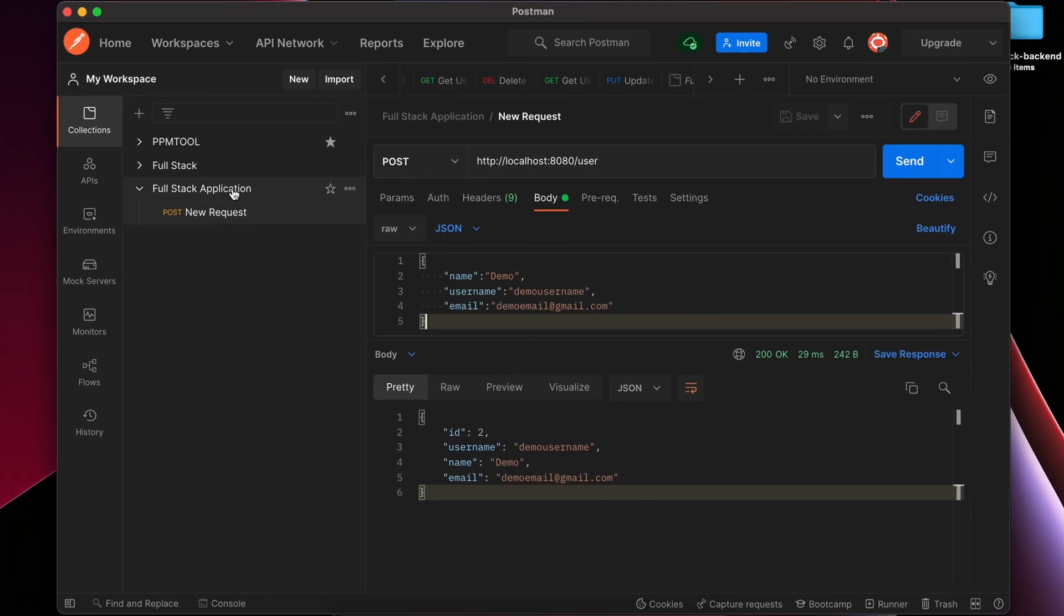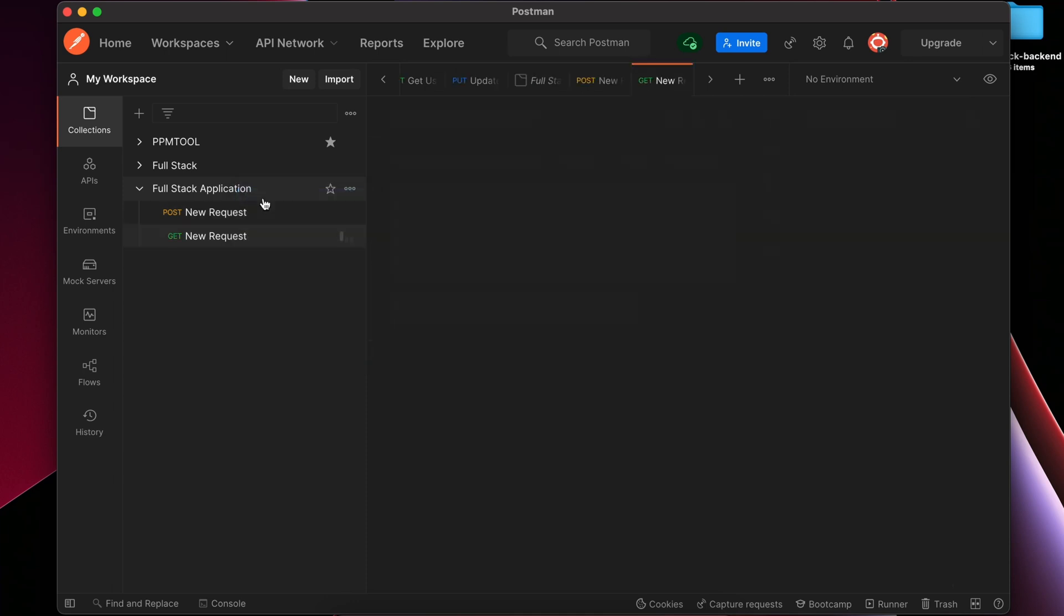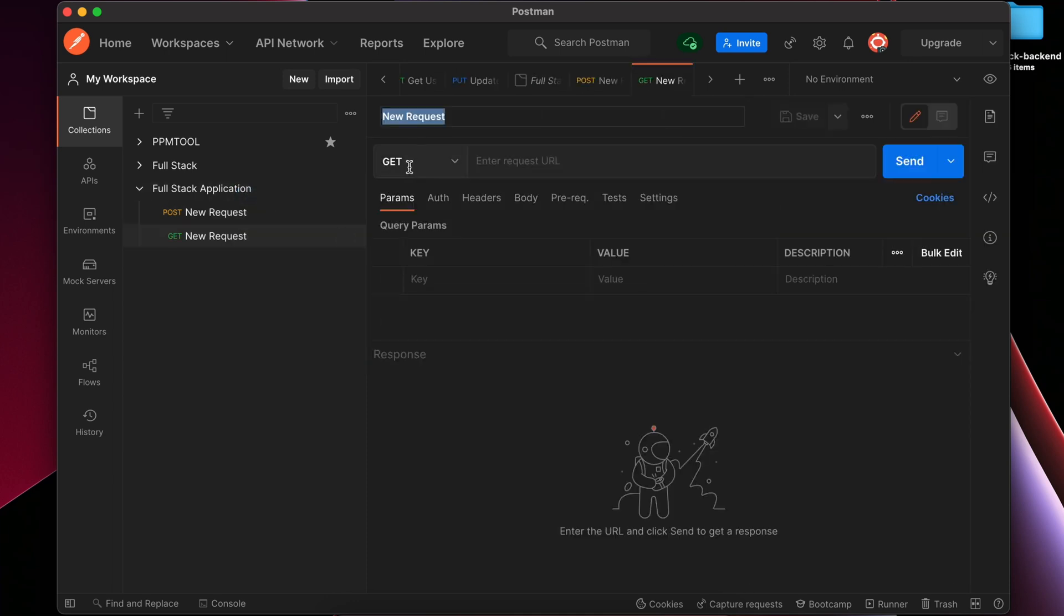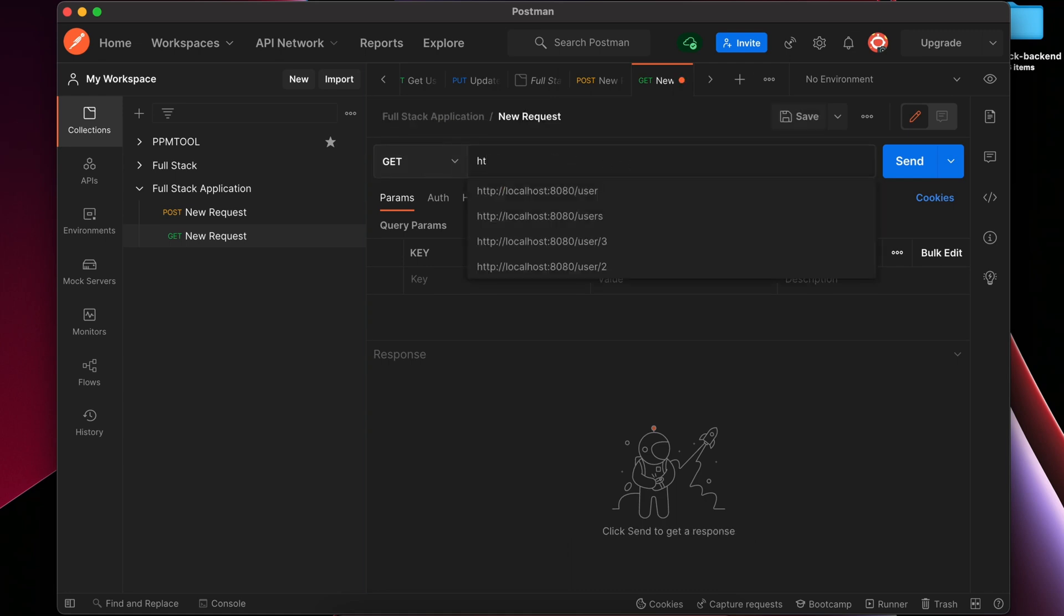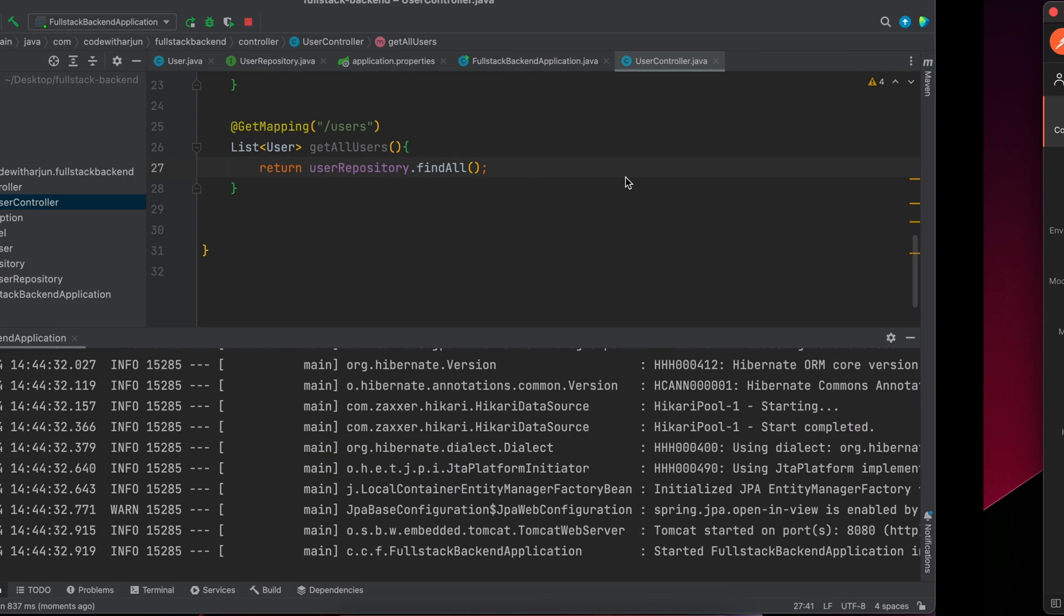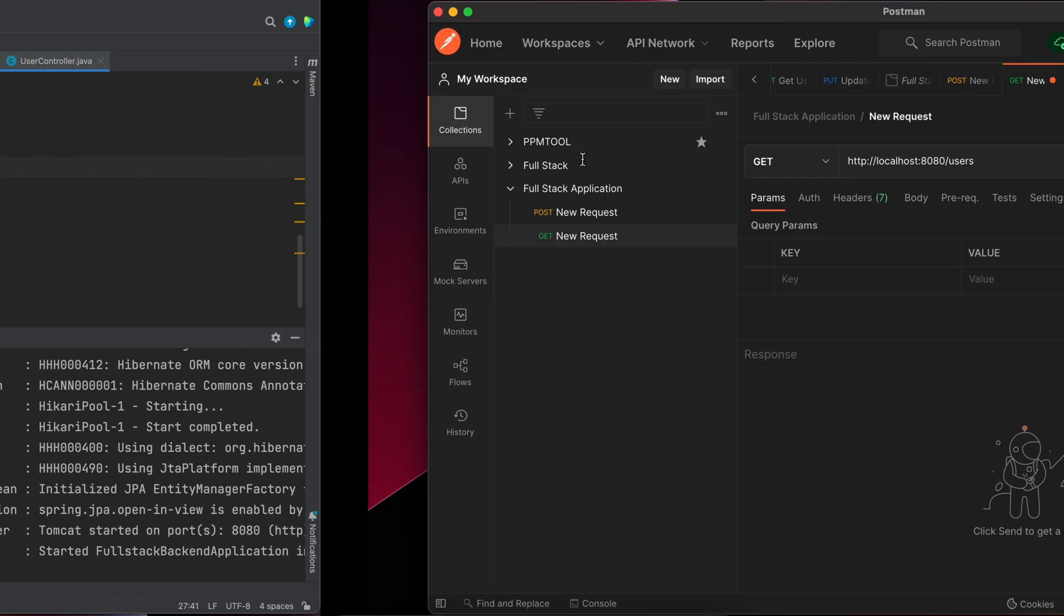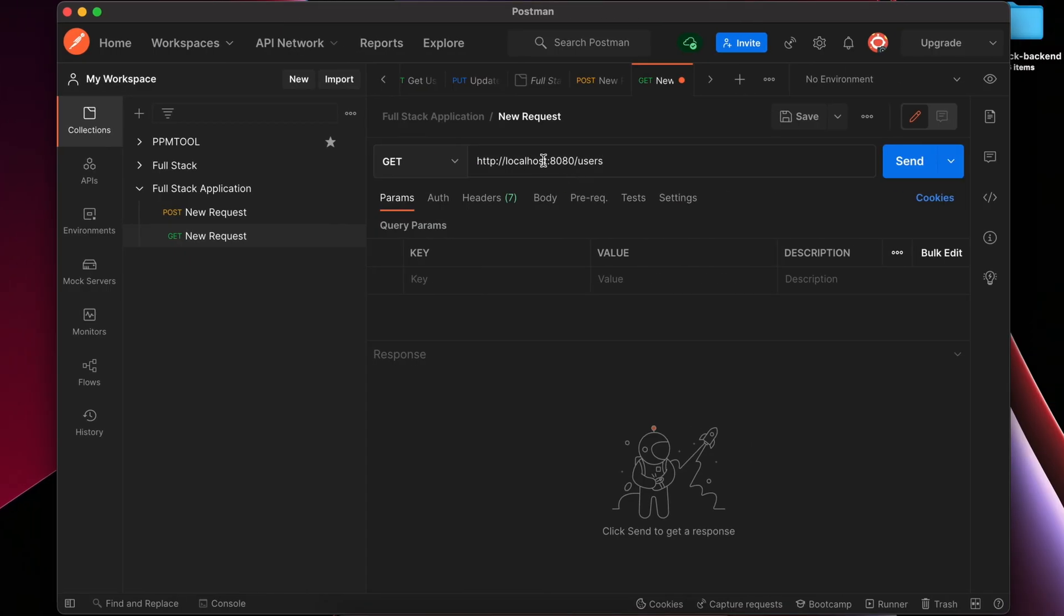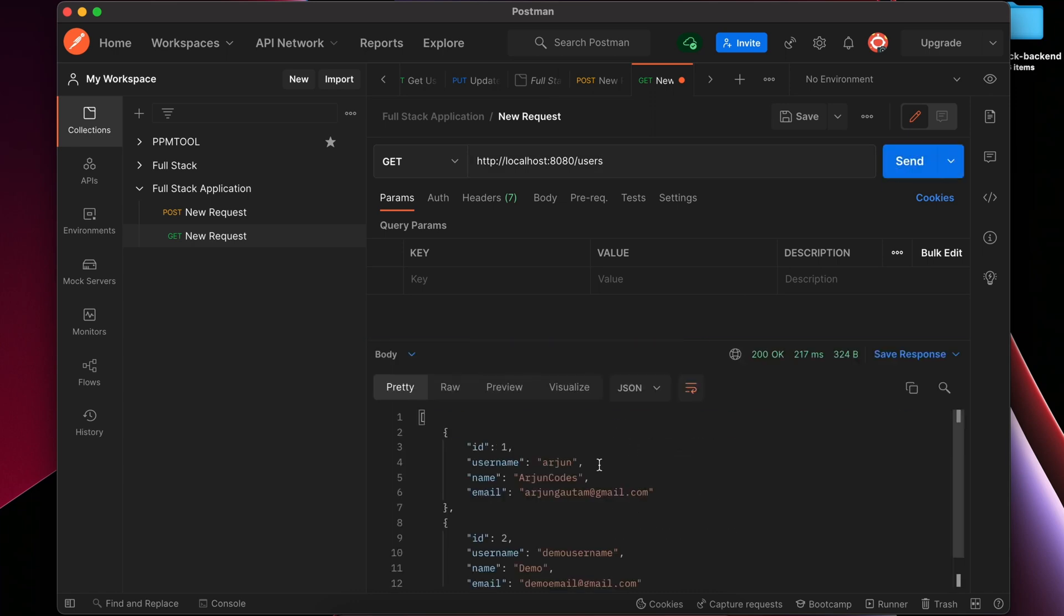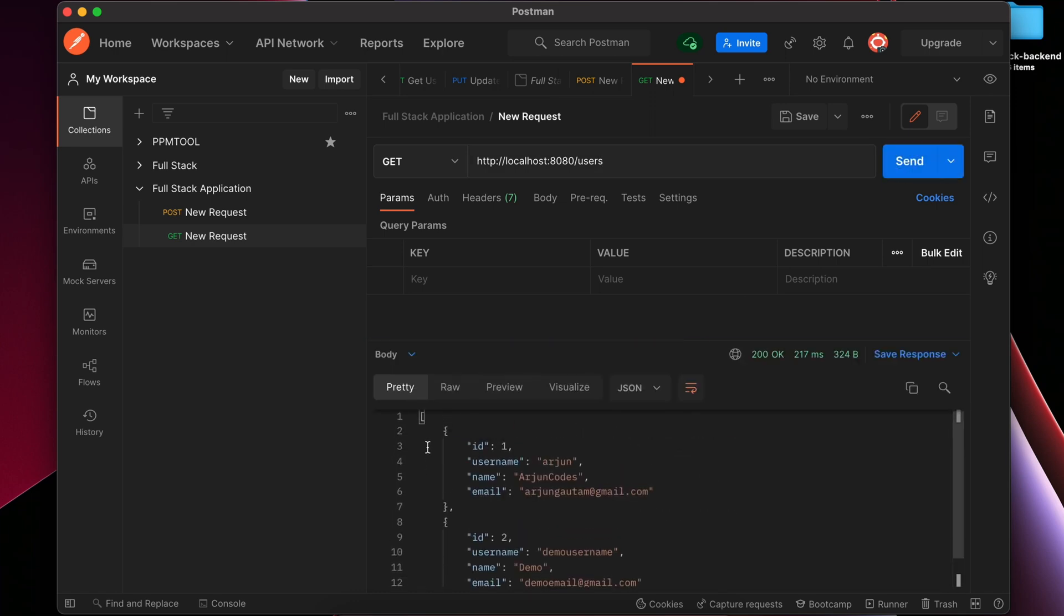Let me right-click on this Full Stack Application collection and add request. We'll be keeping this as GET since we are getting the data from database. Just type http://localhost:8080/users. If I click on send, this should display all the data from our database.